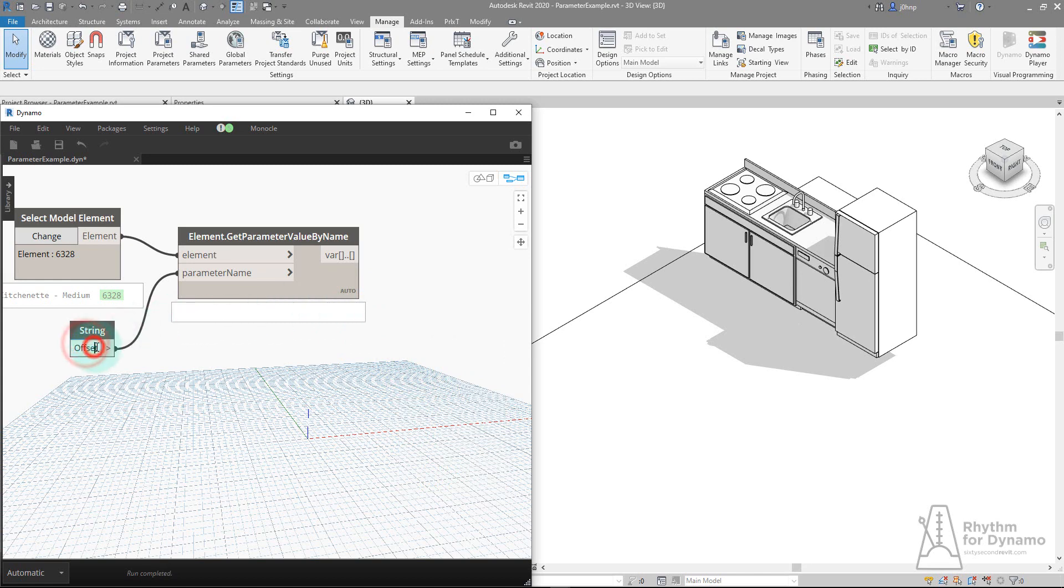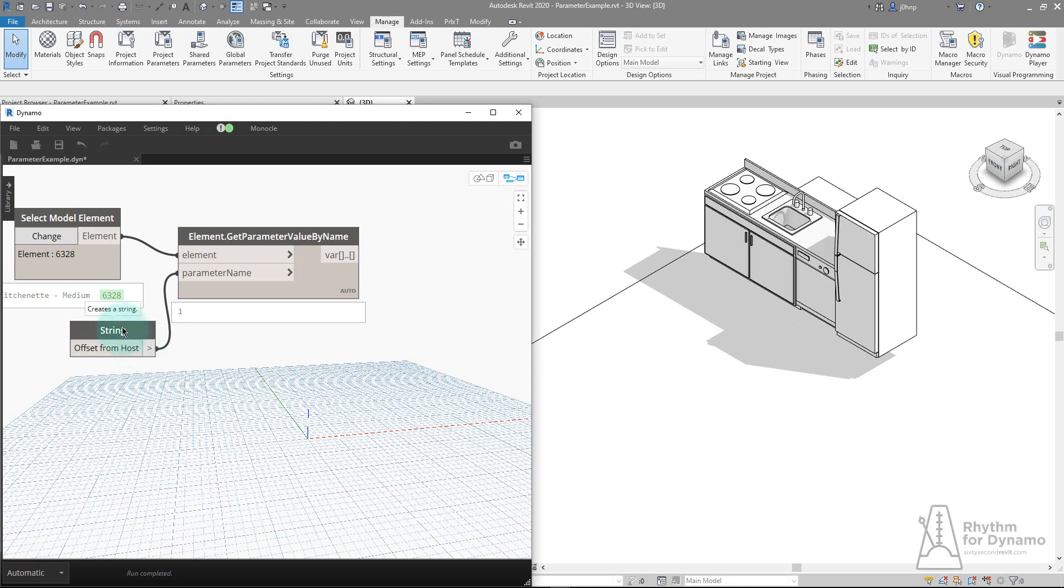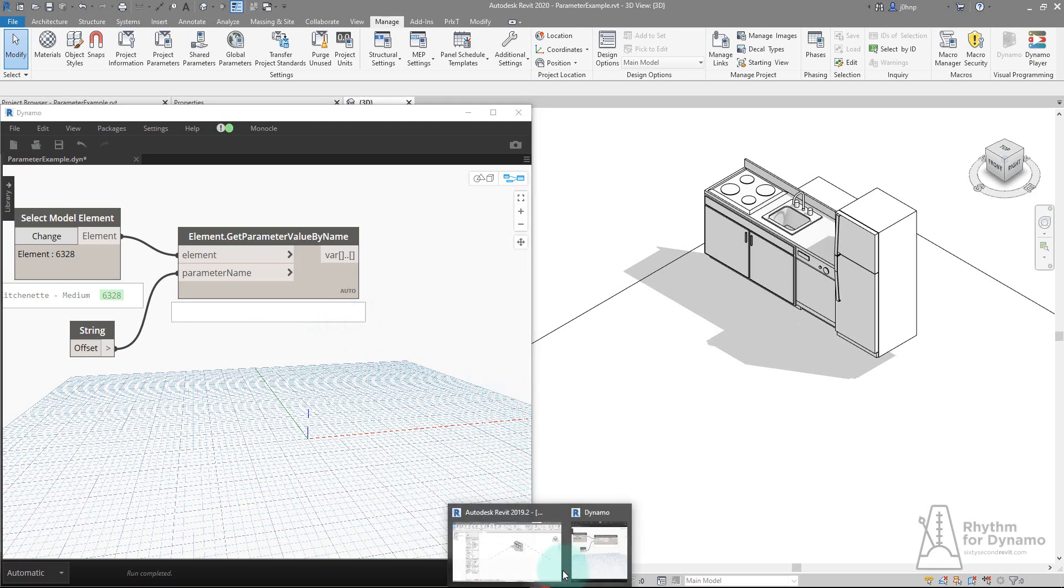If I change this to offset from host, I now get the parameter value. This means you would have to change this in every Dynamo graph that uses that parameter name. You can actually do that in a batch way if you batch edit your .dyn files with Dynamo itself or some other replacement command, so it's very doable. For now we'll leave it as offset and look at something else. We'll jump back to Revit 19.